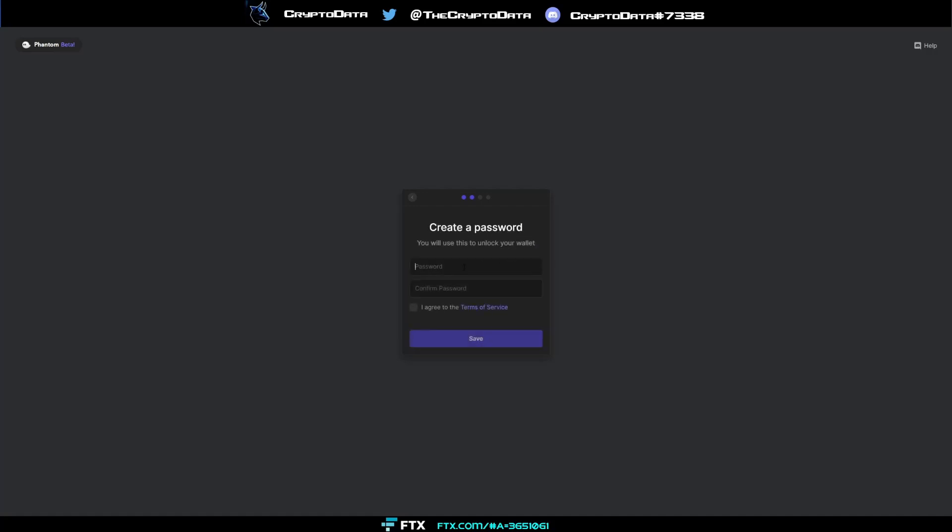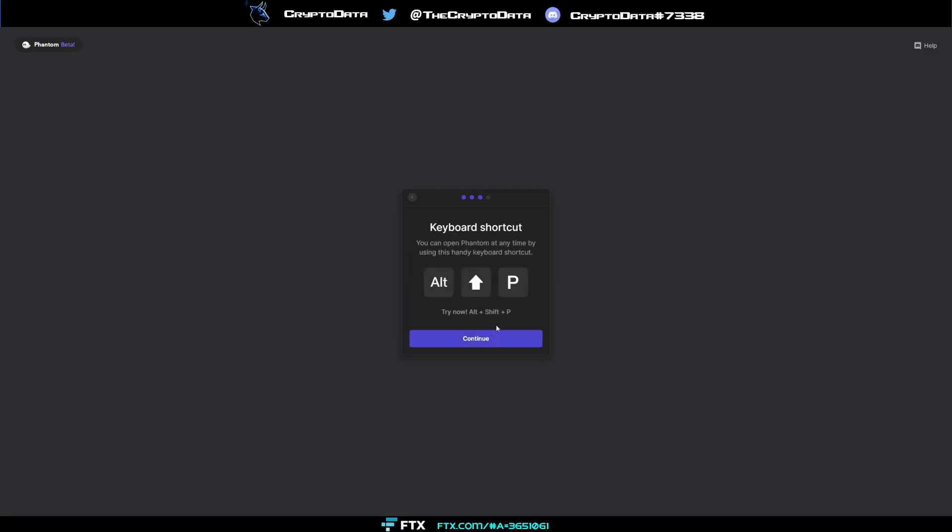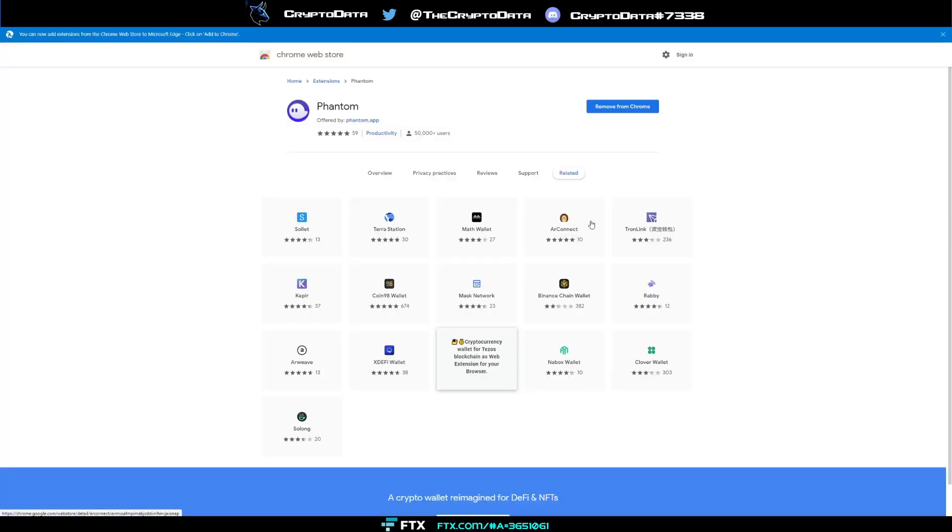Okay I saved it somewhere and then you'll use this to unlock your wallet. So password, confirm password. So let's just make a password. Okay and then agree to the terms of service and save. And okay it must be eight characters long so we'll go ahead and change that. And there you go. And then you're done, then look you can follow them on Twitter or join their discord. And now we're done okay.